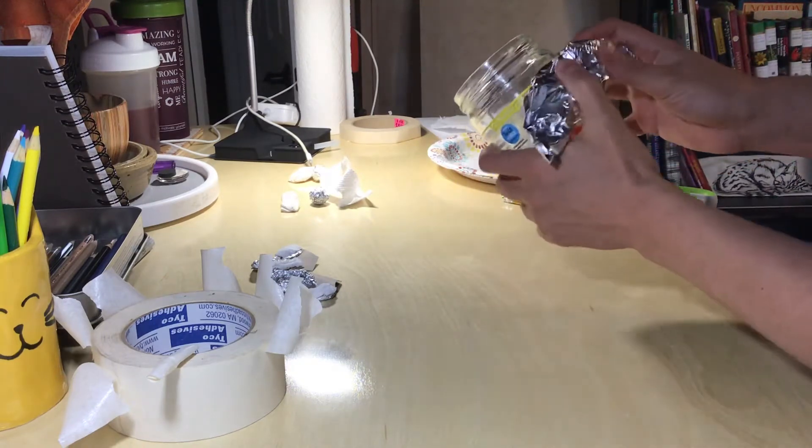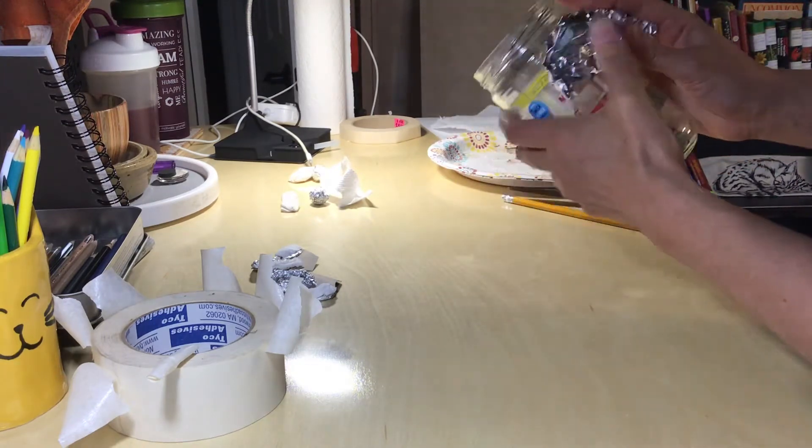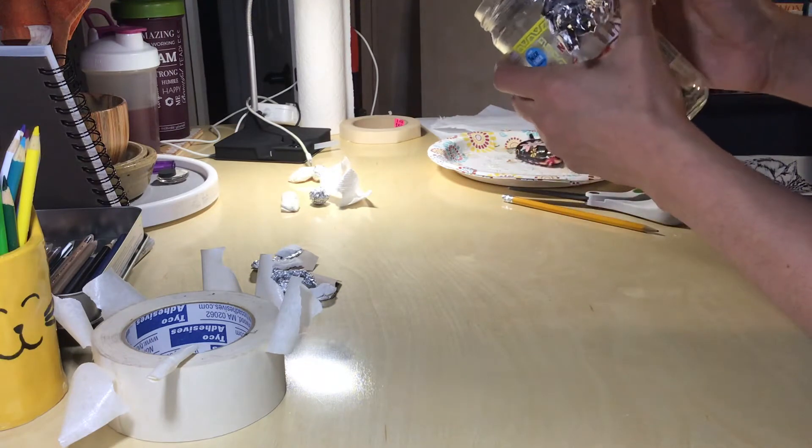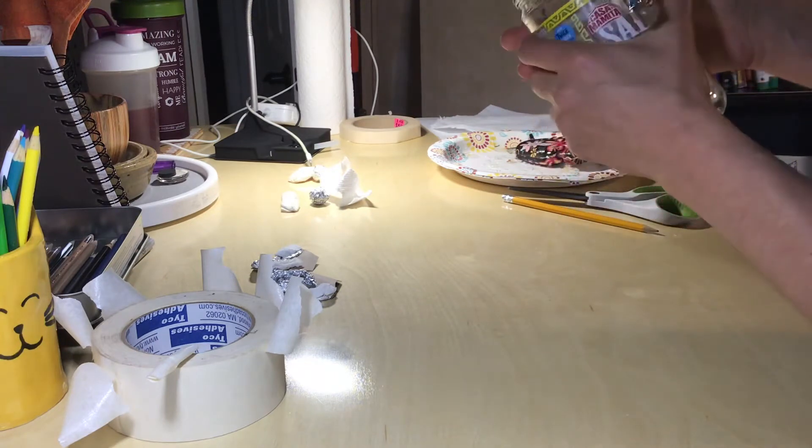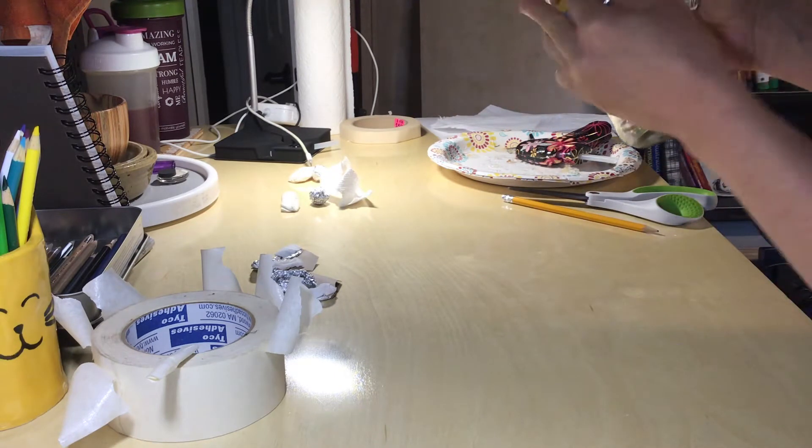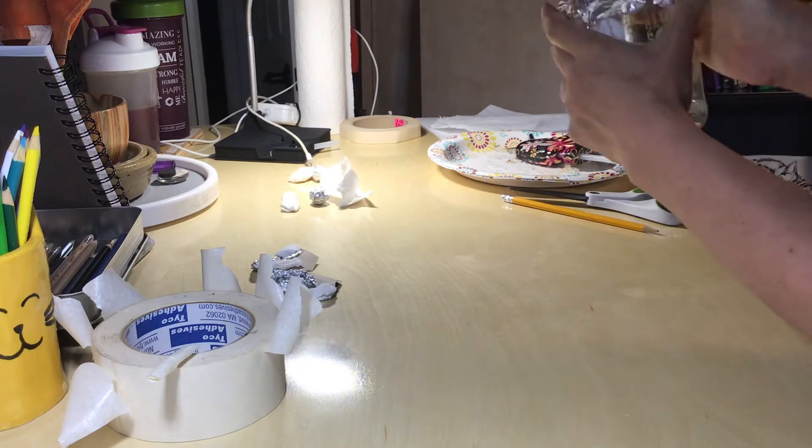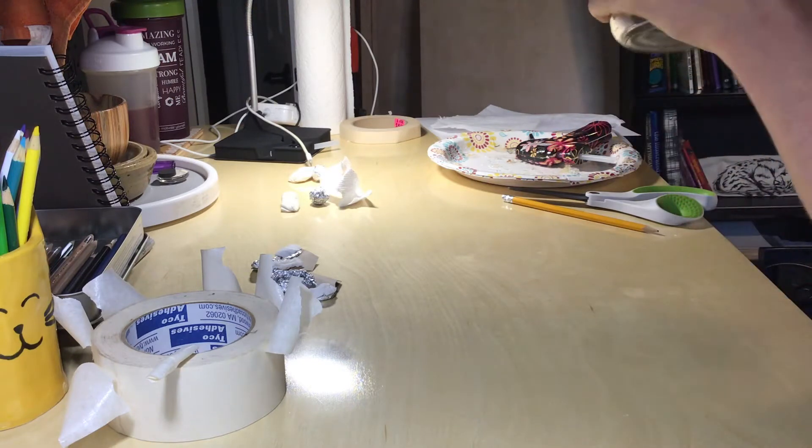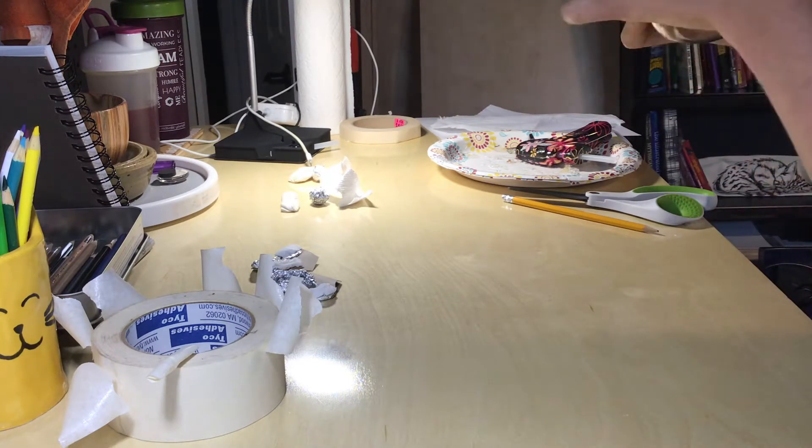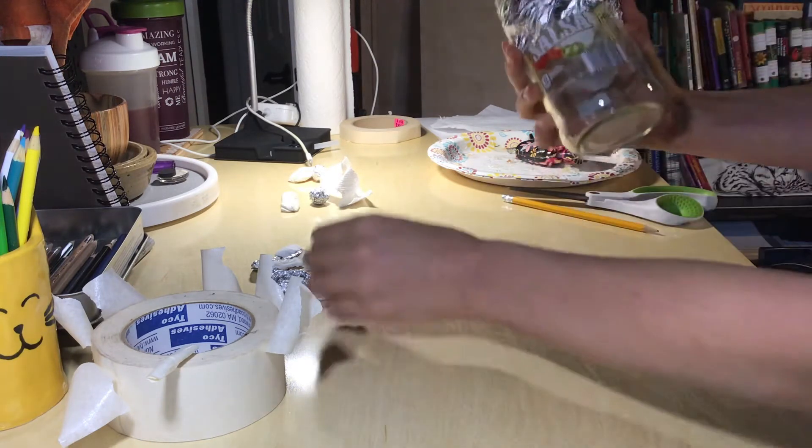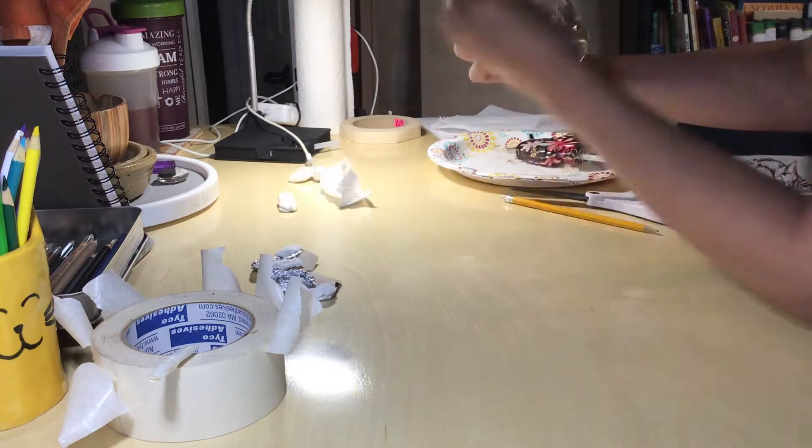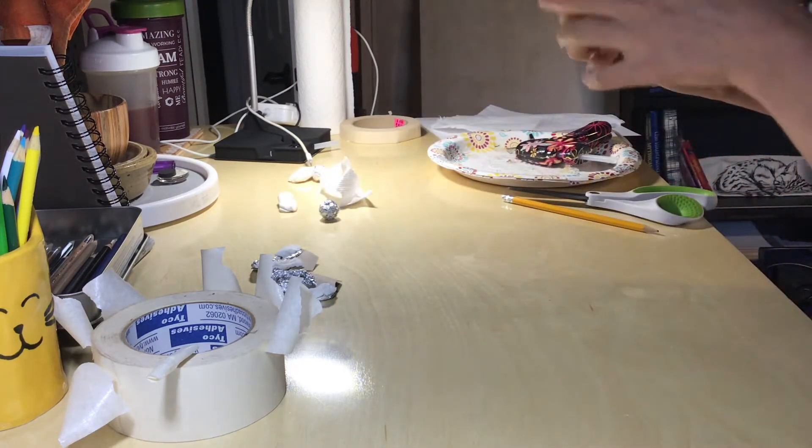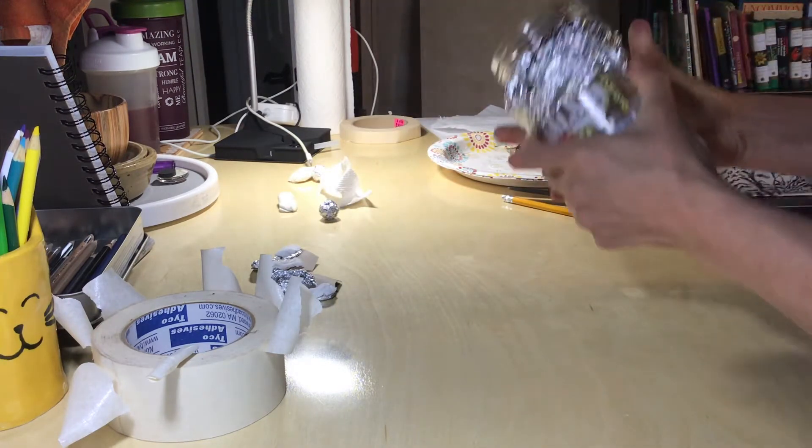Again, you could do this with paper or paper towels however you want. I'm going to give this guy a bit of a forehead to protrude out, because otherwise it's hard to visualize - it's very just a round jar. So the forehead sticking out will really help.